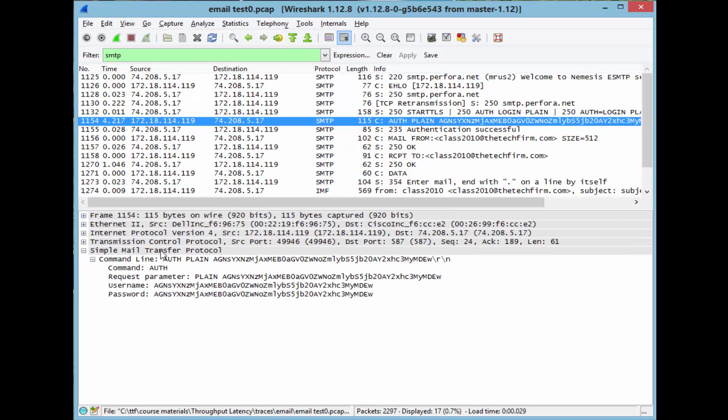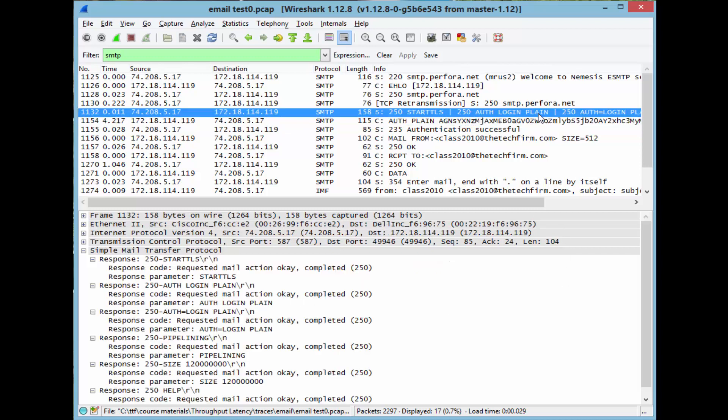And if you take a look here, simple mail transfer protocol, command line, auth plain, and all this gibberish. And you say, aha, it's encrypted. You can't see my password or my username. And that's good. And I said, well, just hold on a second because the plain authentication.